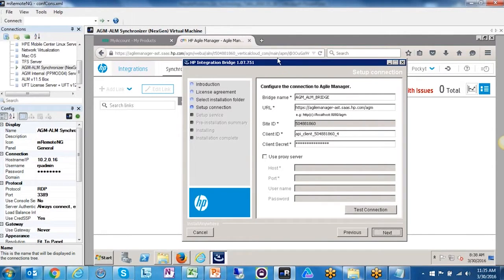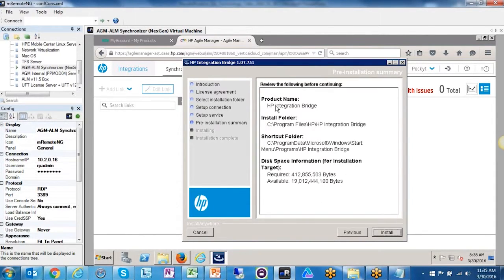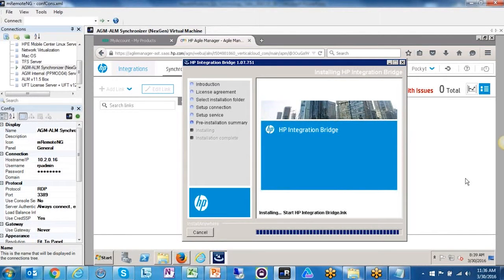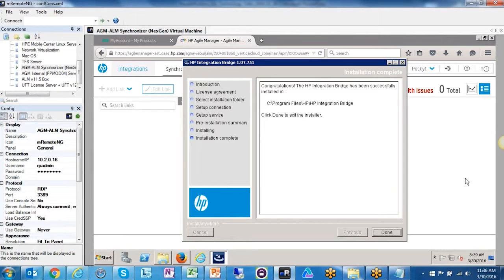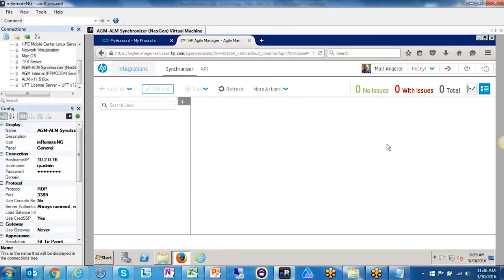The bridge is the conduit between Agile Manager and ALM. You might run into a port issue if ALM is locked down to the outside world — if so, talk to your security team to open a port for this bridge to communicate with ALM. Our instance of ALM is publicly accessible so we didn't need to do that. Next, the Endpoint Credentials Manager screen appears — I'll create a new endpoint called ALM, specifying my username and password for logging into ALM.